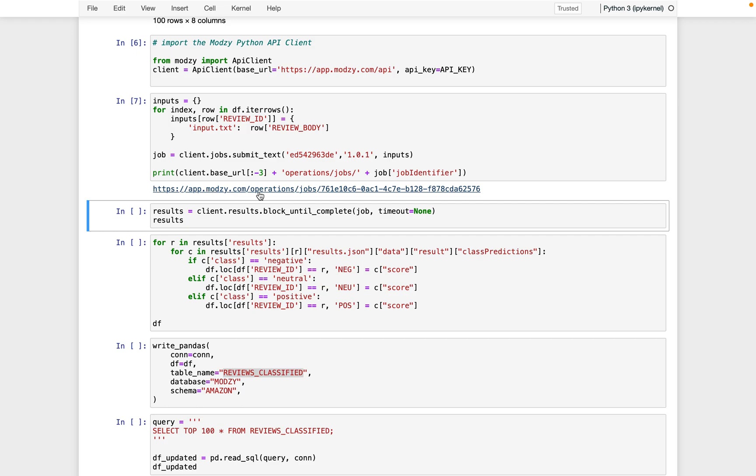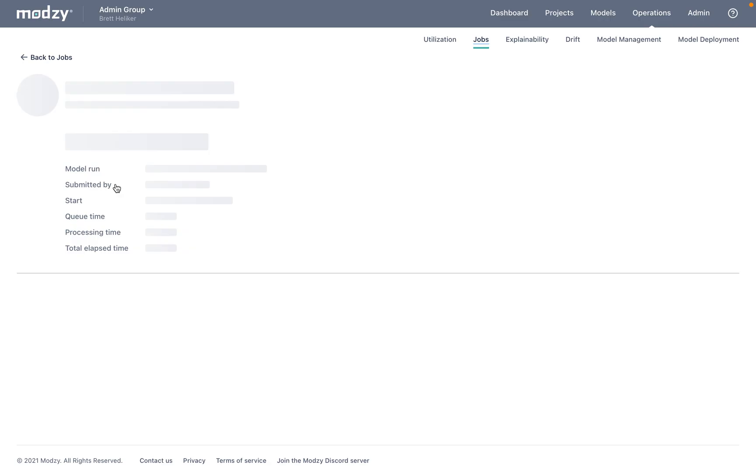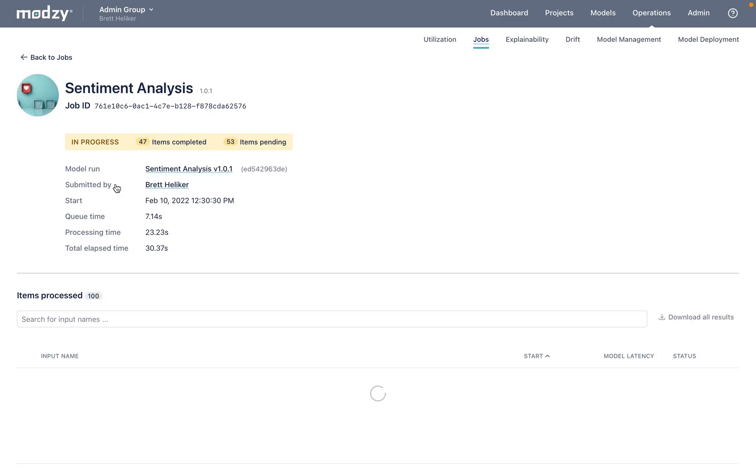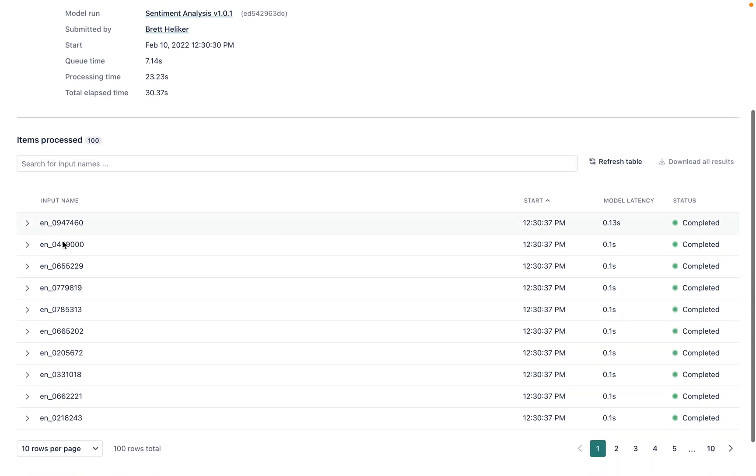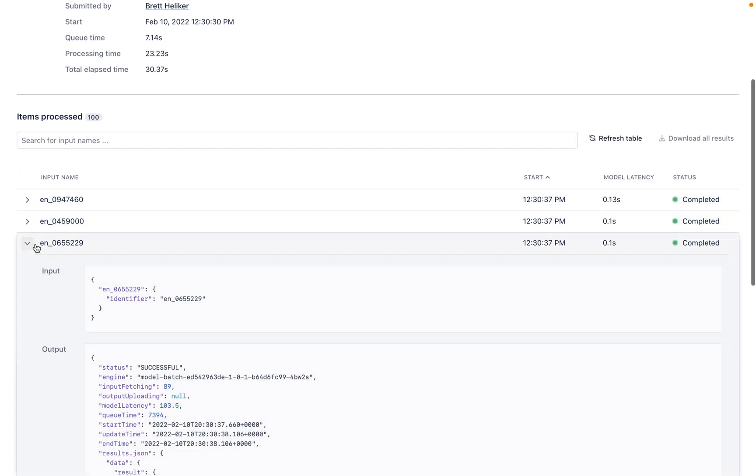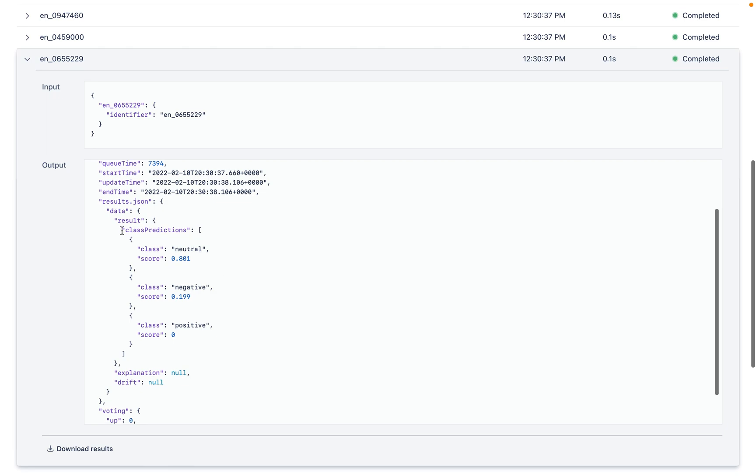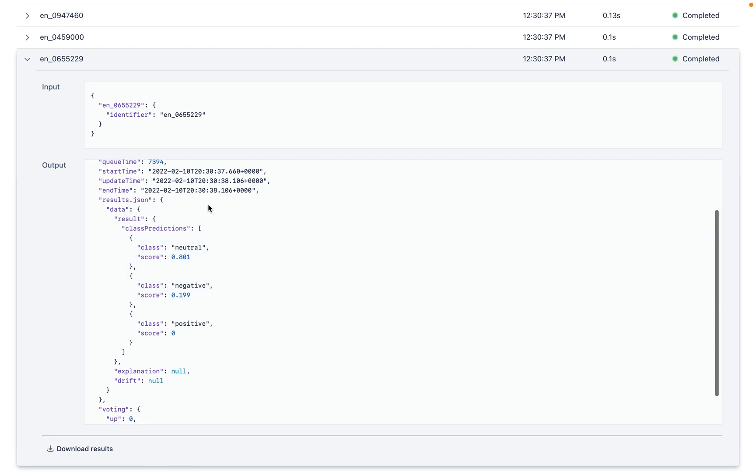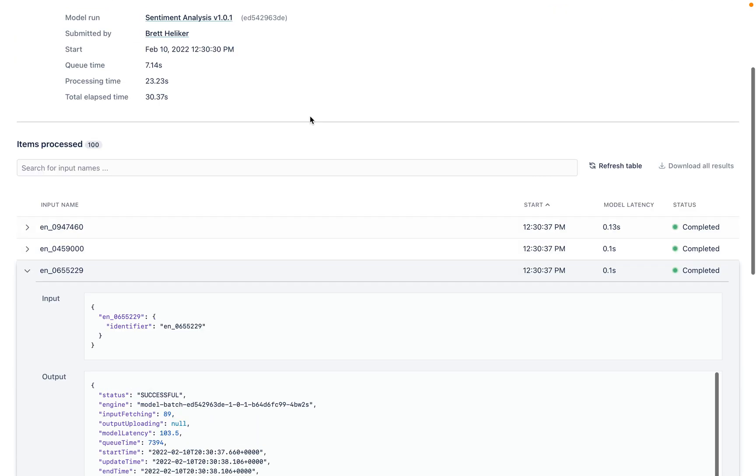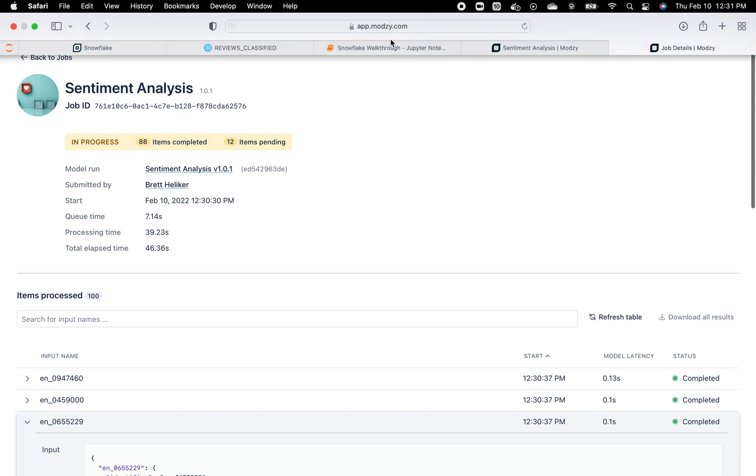We've also helpfully created a link here, which will take us straight to our job in progress. We have 47 items completed, 53 pending. We can also click through any particular one of these reviews and get the results and the classification as positive or negative. And we can refresh this to monitor progress, 88 out of 100. So we're nearly done.